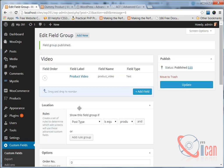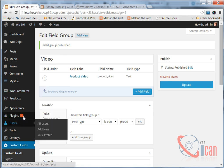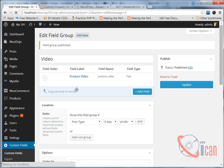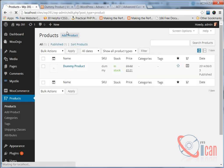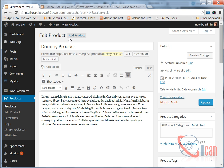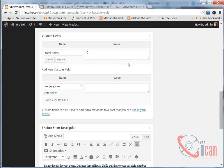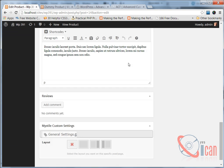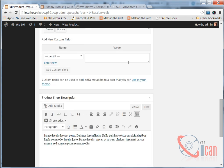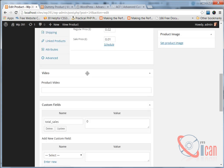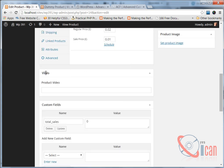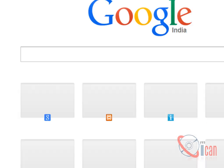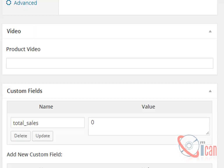From here we are going to choose a standard WP meta box, publish. This is going to create one custom field for us in the product edit screen. Here it is, this is our custom field that we have just created. Now we are going to add YouTube video URL here.